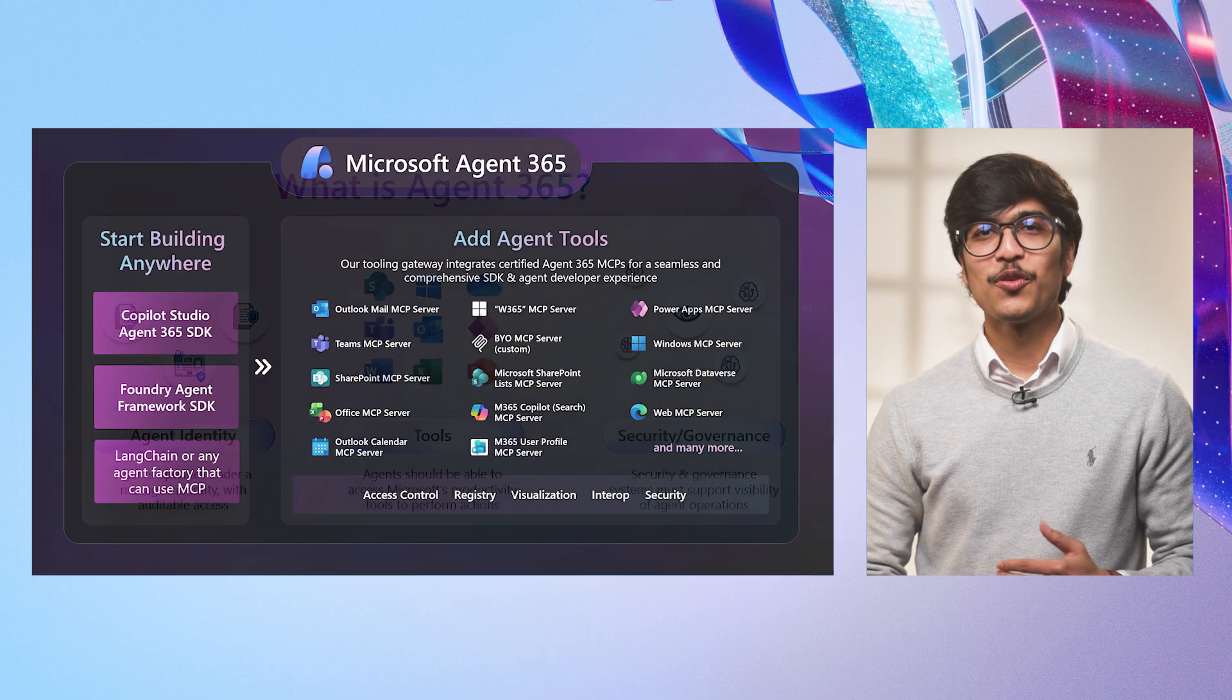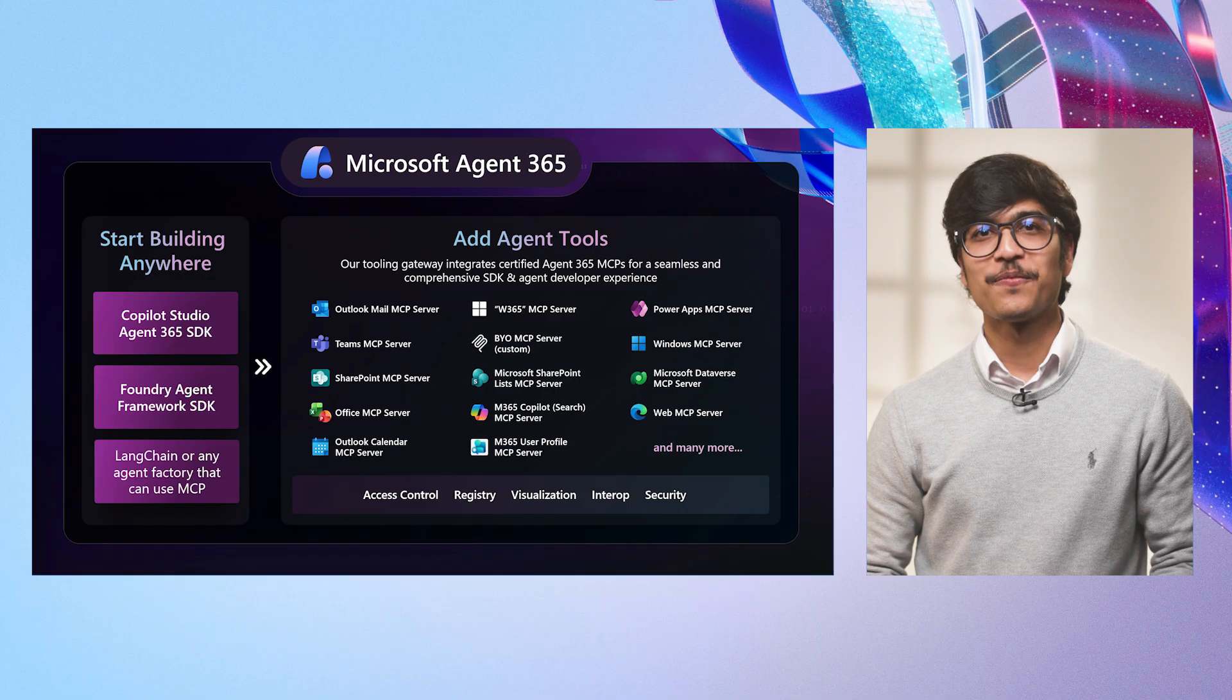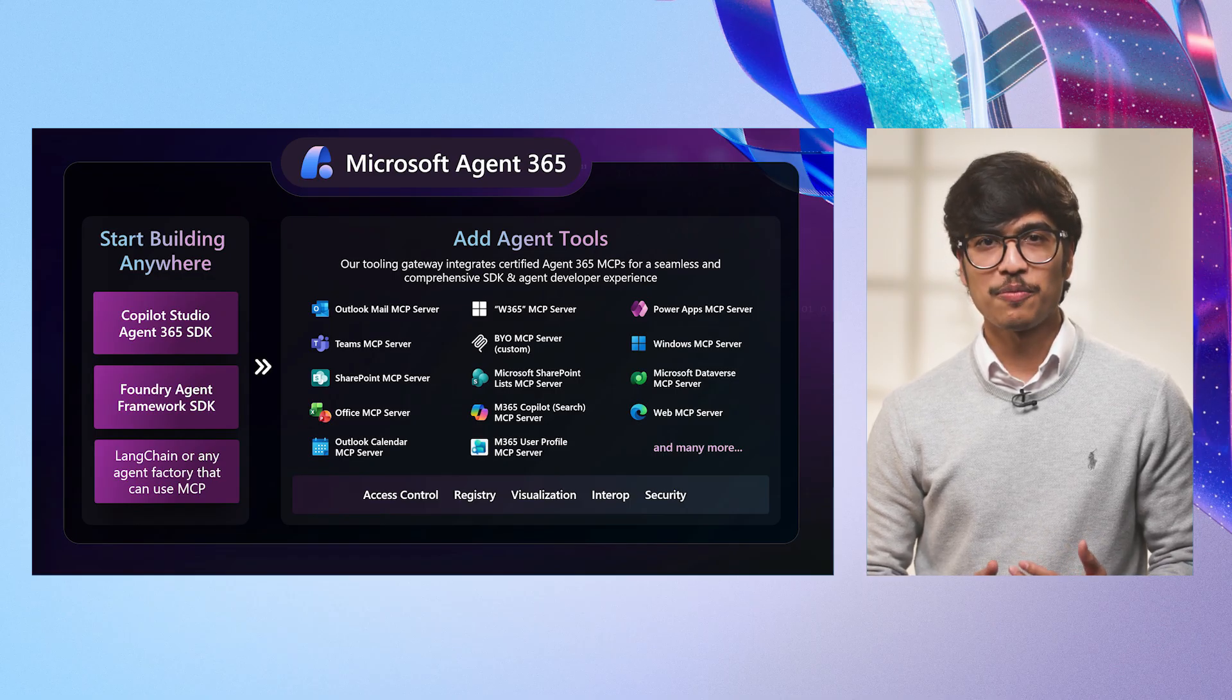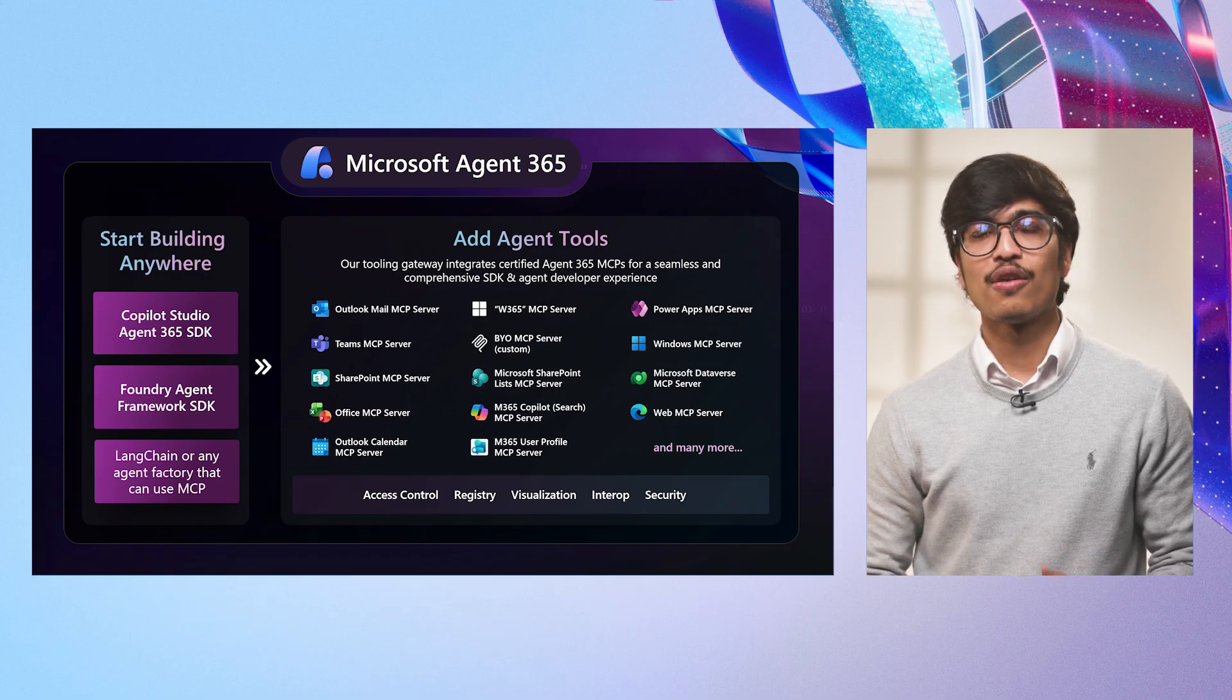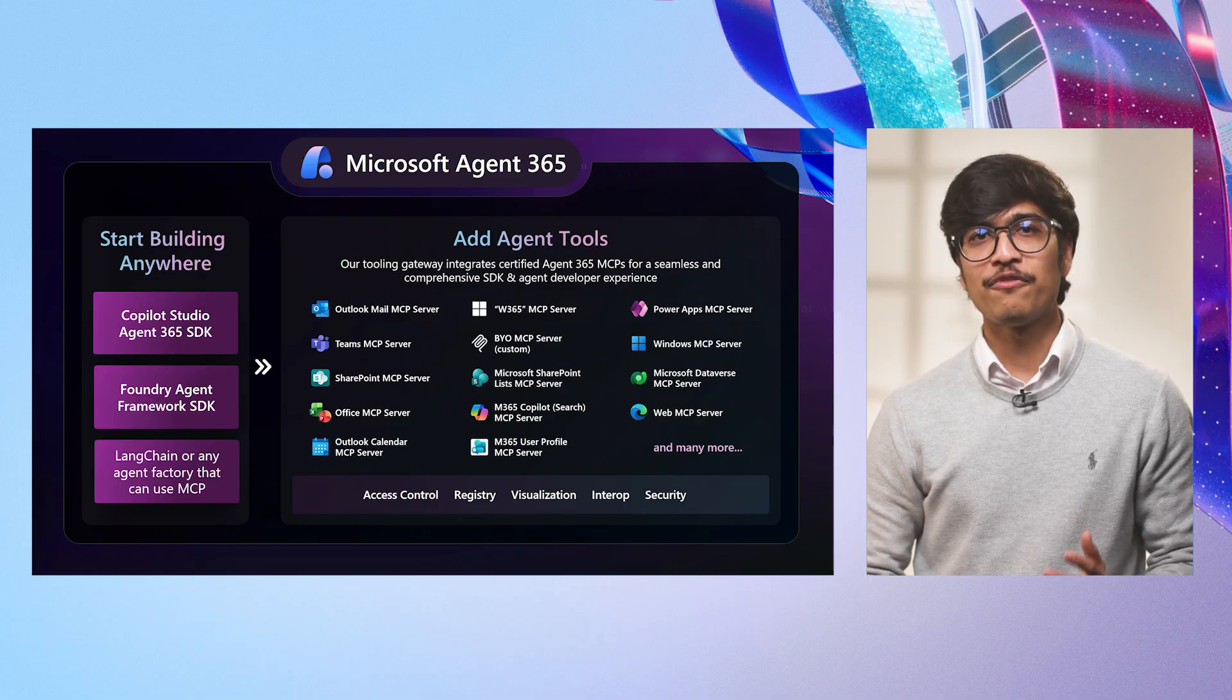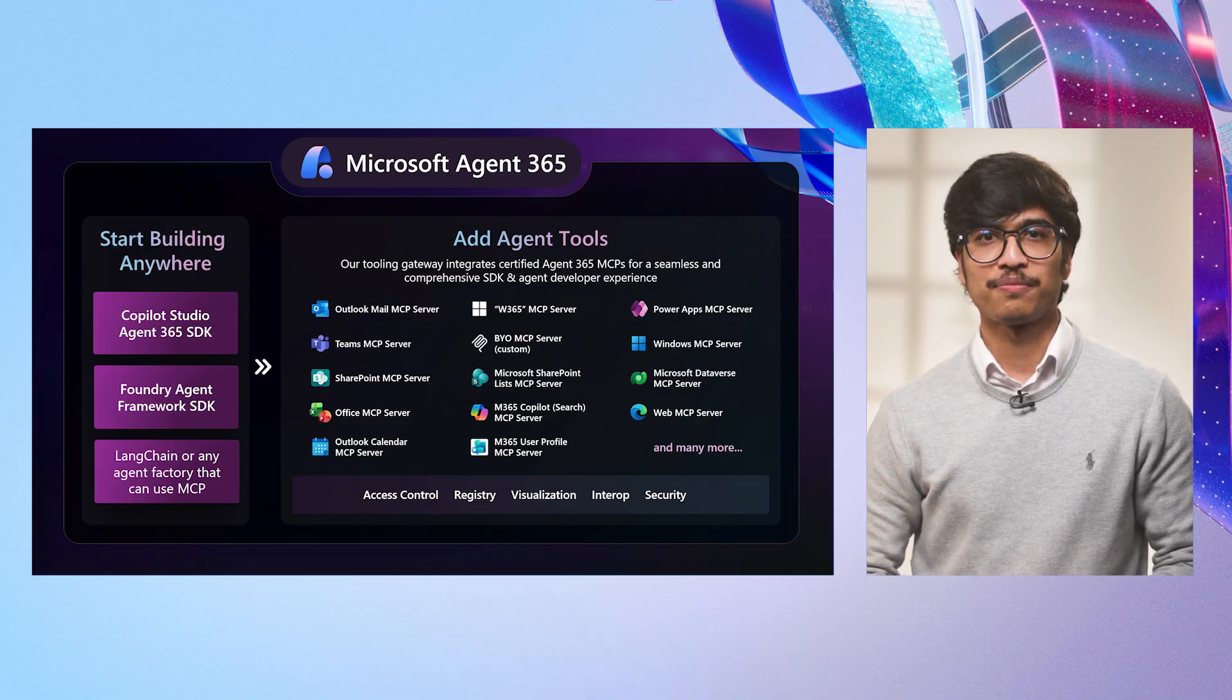To power this breakthrough functionality, we are launching new Microsoft MCP servers for Outlook, Word, SharePoint, and your other favorite everyday Microsoft business applications.